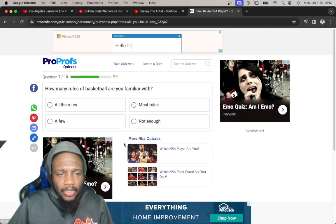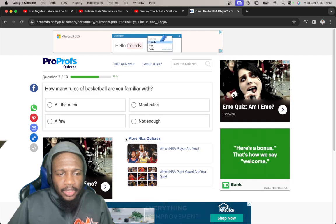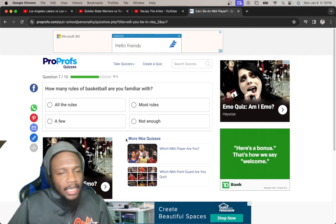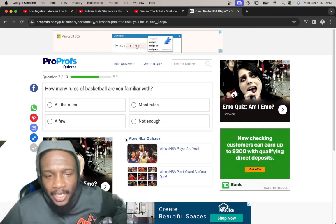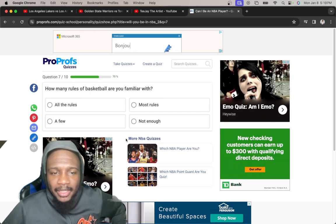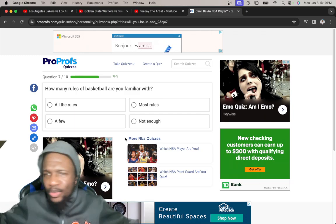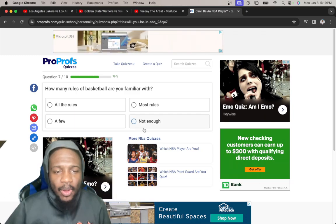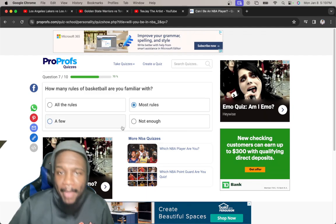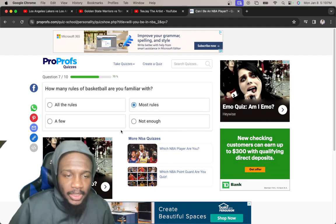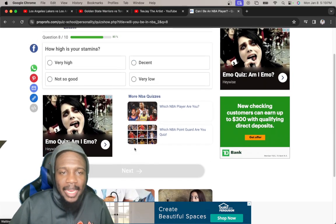How many rules of basketball are you familiar with? All of them. I'm not. No, because it feel like as soon as something happens in the NBA sometimes I'll be like, what kind of rule is that? So I'm gonna say most rules, the ones that matter, the ones that I know.